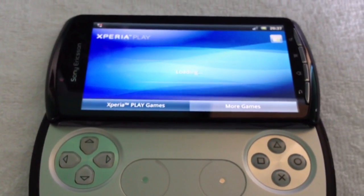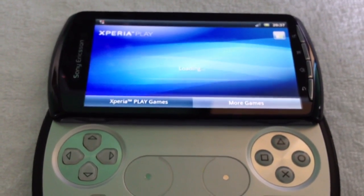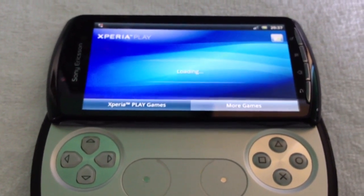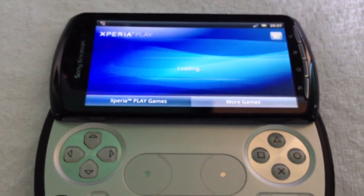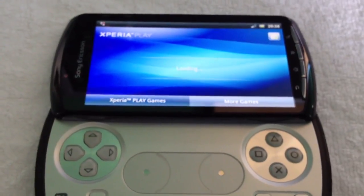It's your boy Shadow again. Today I'm just going to show you all how to root your Xperia Play or any other Xperia phone.